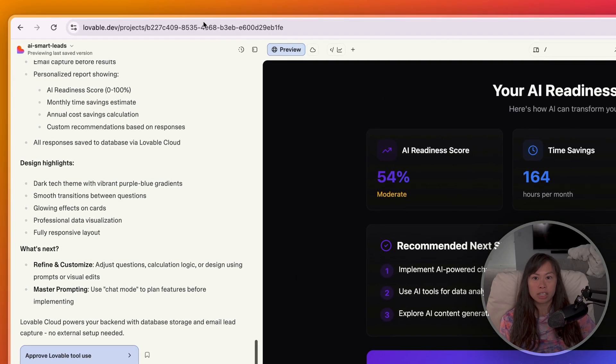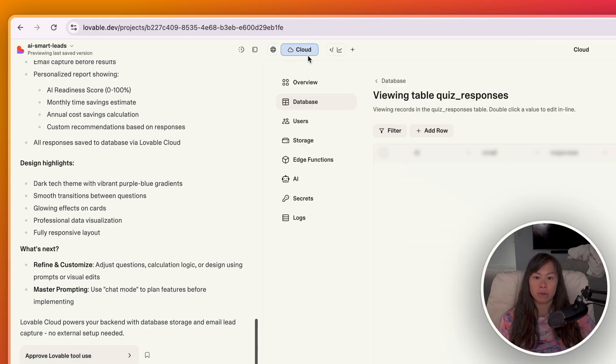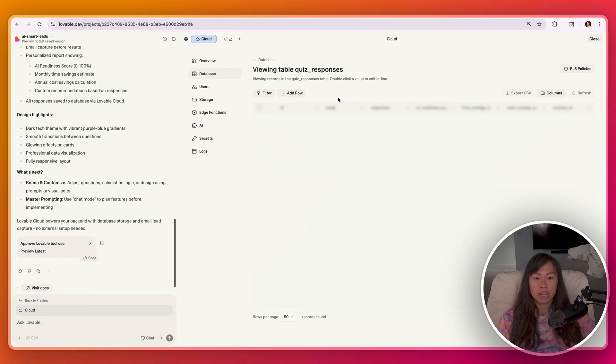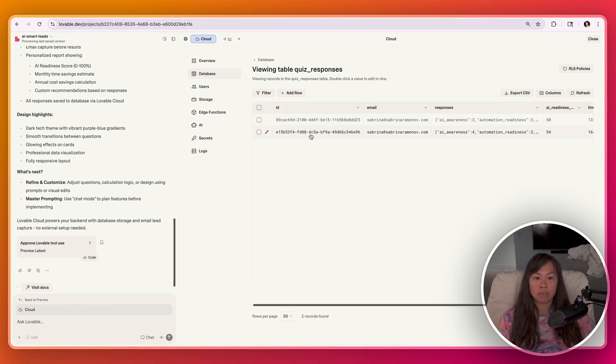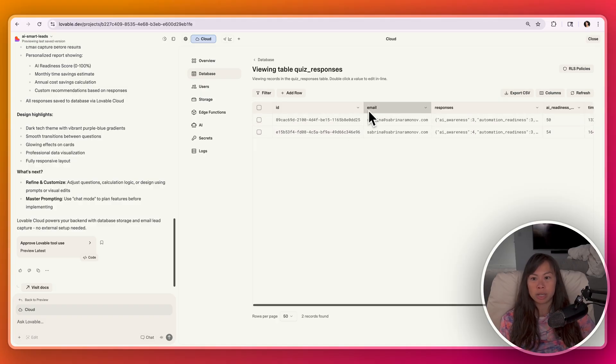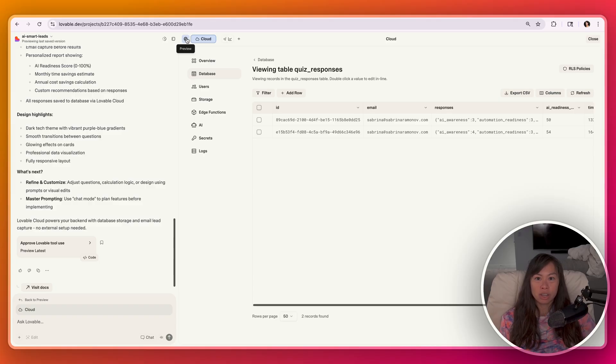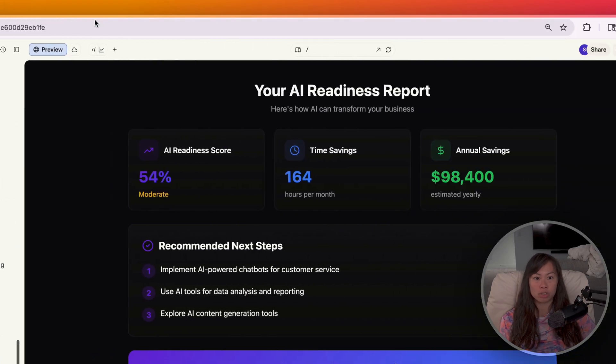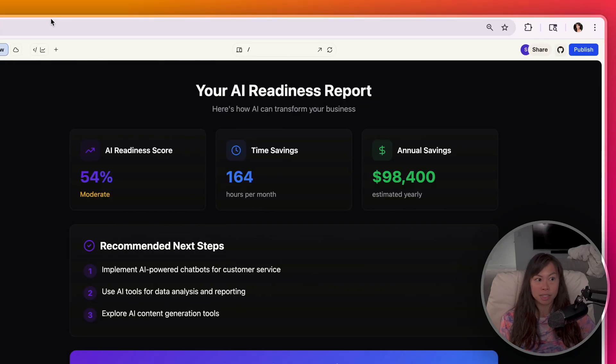And what's really neat is Lovable has control of the backend. So it actually captured email addresses for us. If you click this cloud icon over here, and then click database, you're going to see the database that Lovable created. And you're going to see my email there twice because I ran through this readiness report twice. But this is really neat because you don't have to go and set up some separate tool just to capture email addresses from these vibe coded lead magnets.